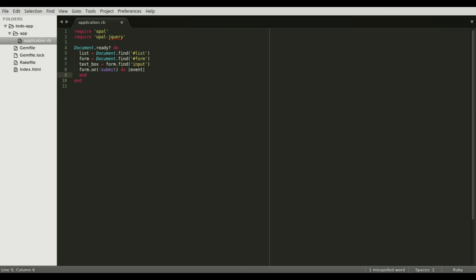Adding events to DOM elements is very similar to native jQuery. You call the .on method and pass in the event name with a block. In our case, we're dealing with a form submission.